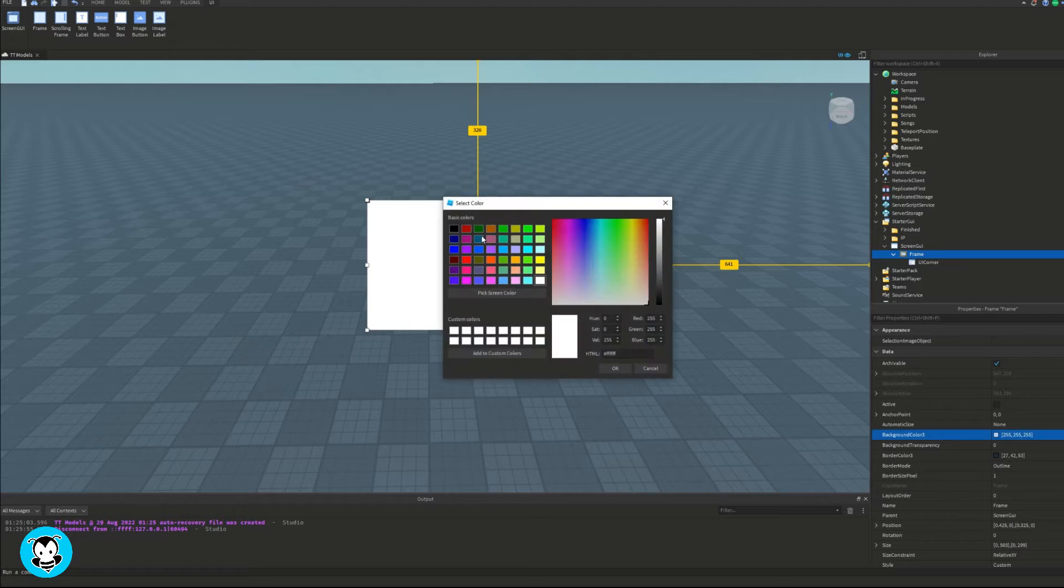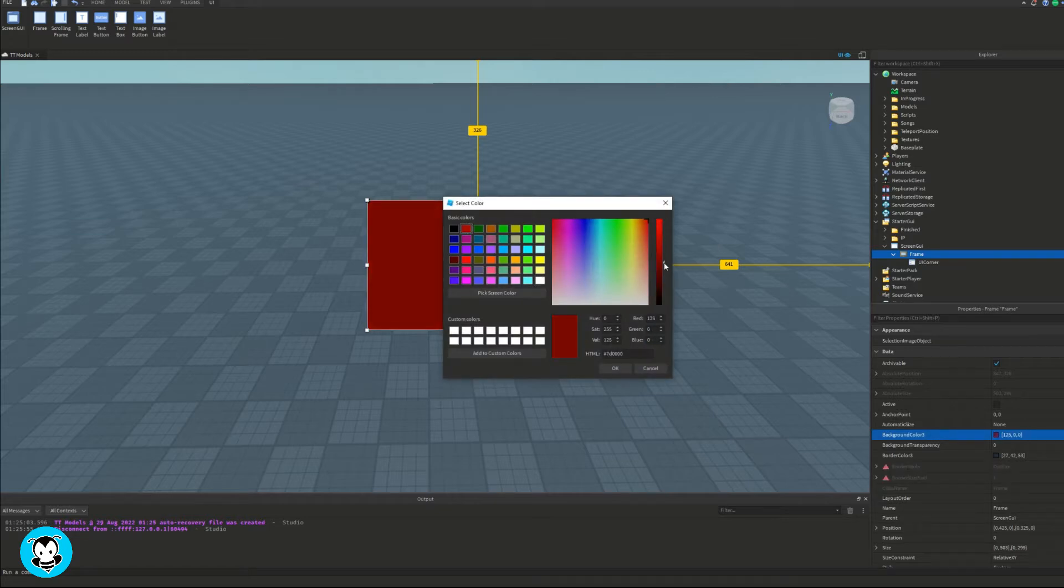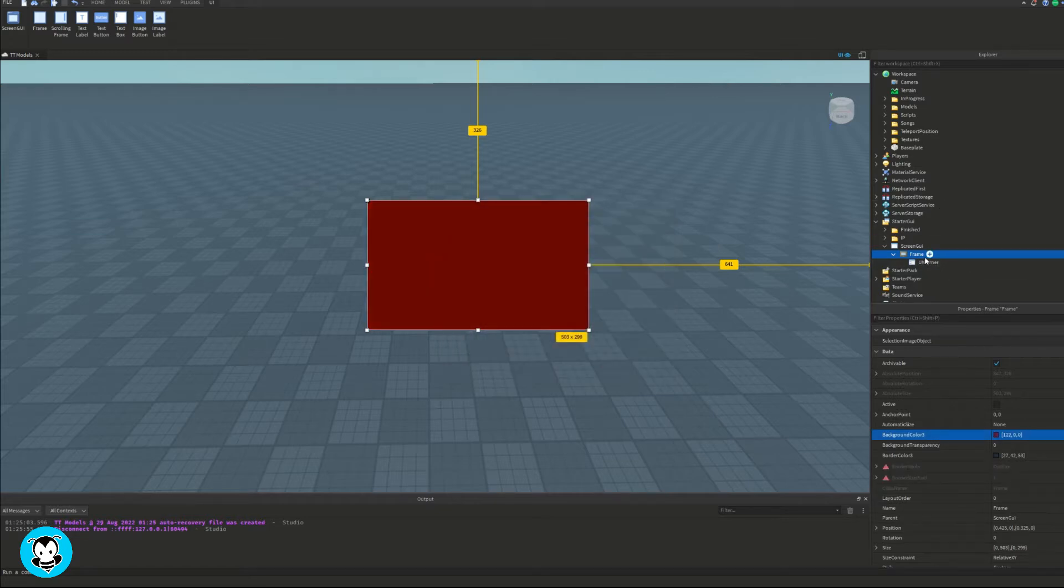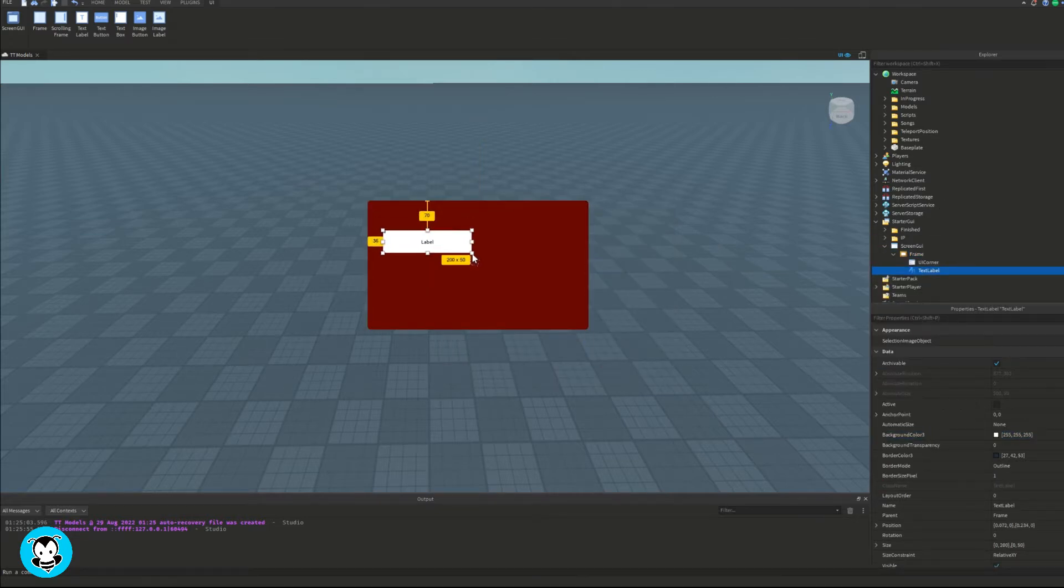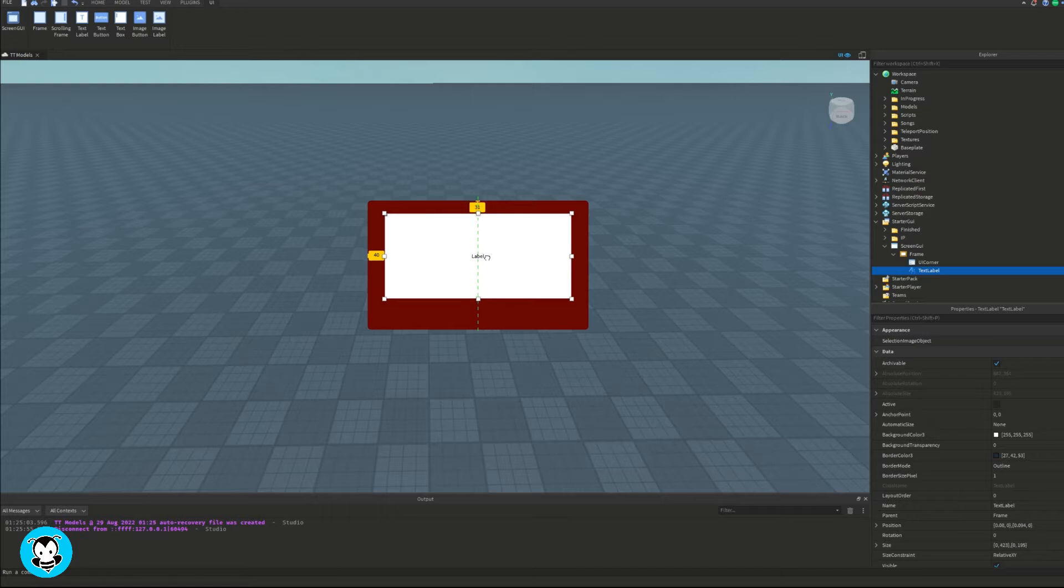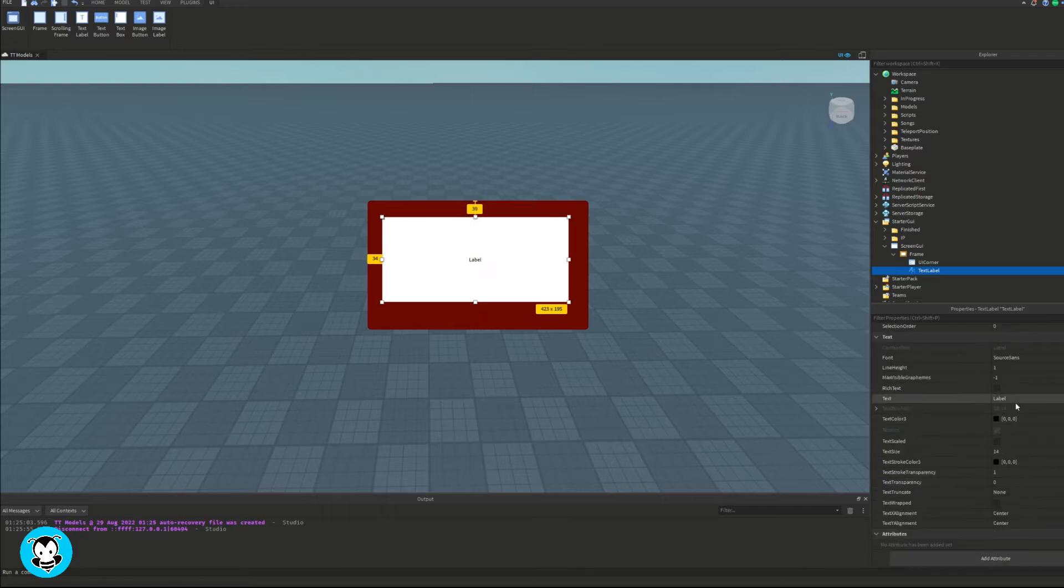I'm gonna go ahead and create a pretty simple UI for this video, but feel free to do this in any existing GUI that you already have.